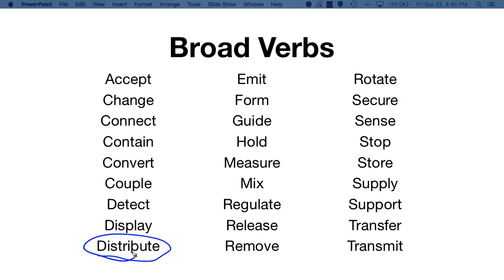"Distribute," for example, might be used in the list of functions for a product that waters a field of grass. We might feel tempted to say that that device must spray water, but that commits us to a means for distributing the water. We actually need the device to distribute water.